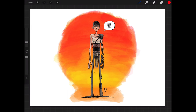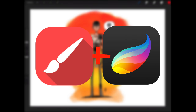Hey guys, what is up? Eric Merced here with another video. In this video I'm going to show you how to use Infinite Painter and Procreate App together. In particular, Infinite Painter can be used to fill in the gaps in Procreate App. There's a lot of things that Procreate App can't do at the moment, but Infinite Painter can help out.